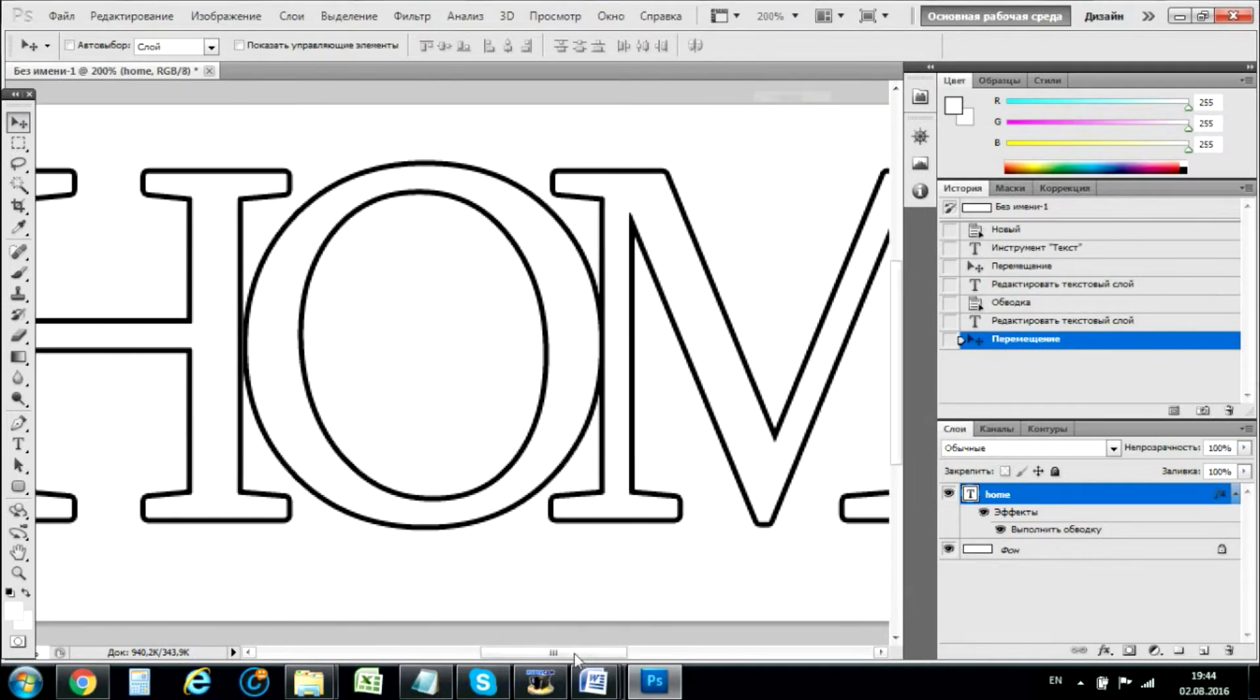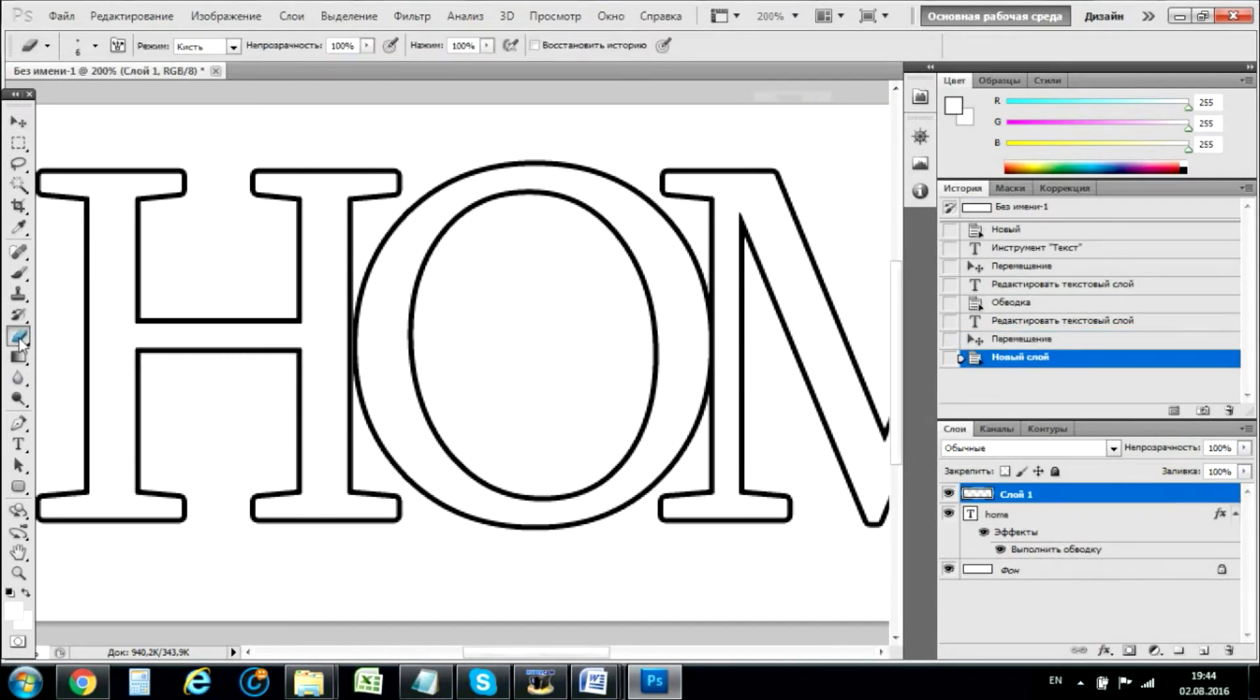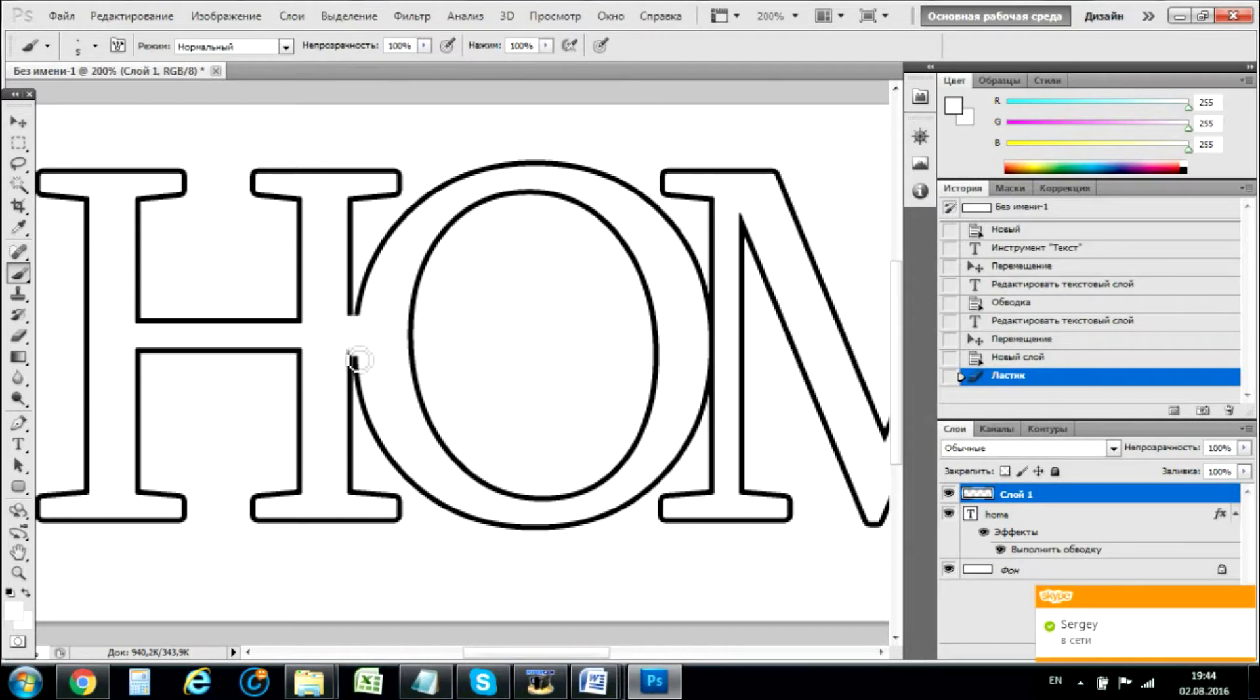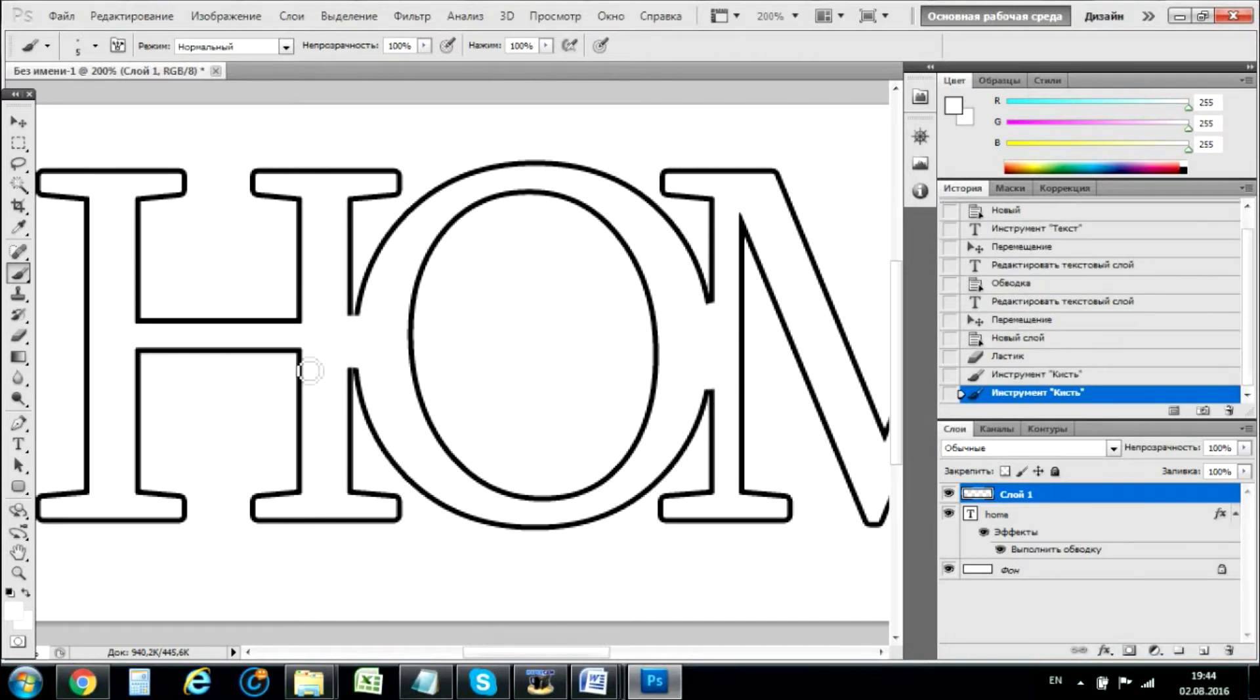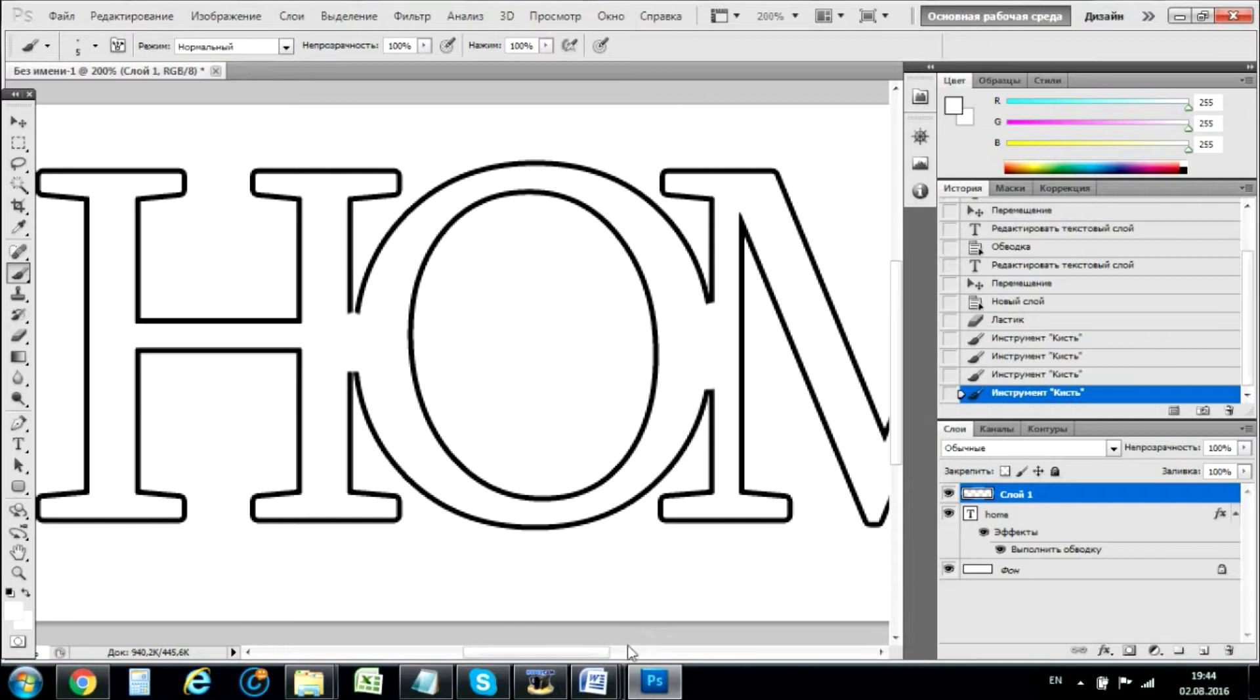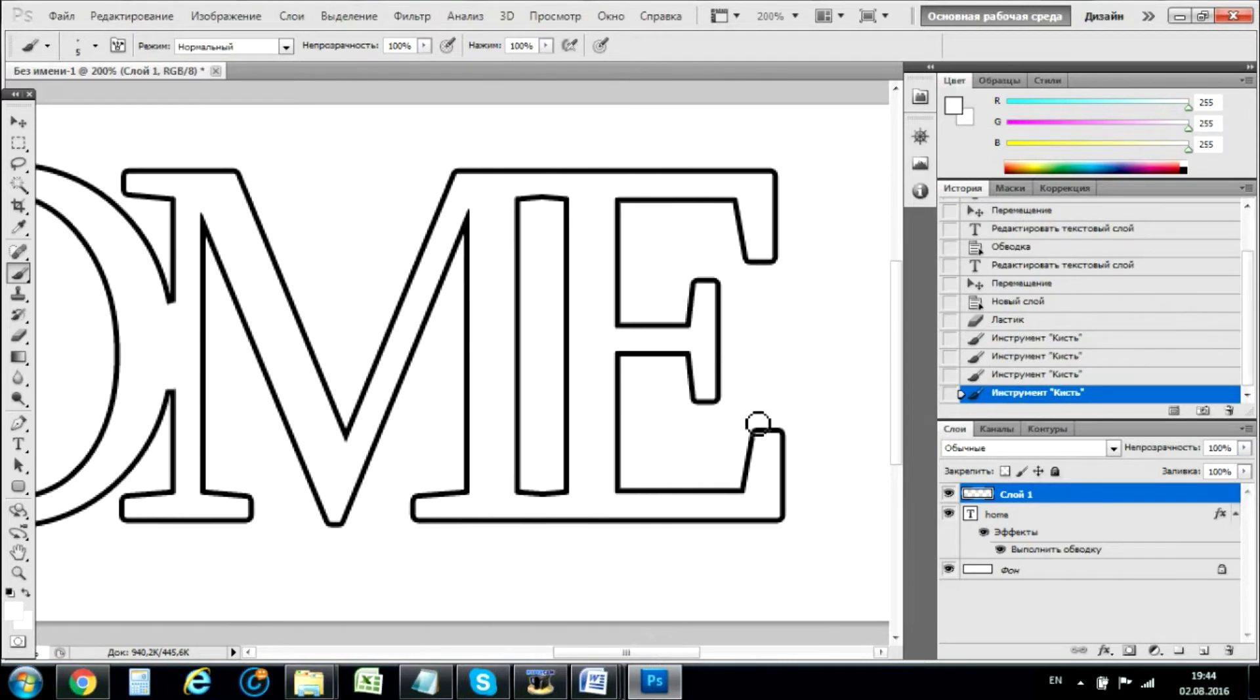And now what we can do is add another layer. And we can actually paint it with white paint like this. Okay. And the same exercise we'll do here.